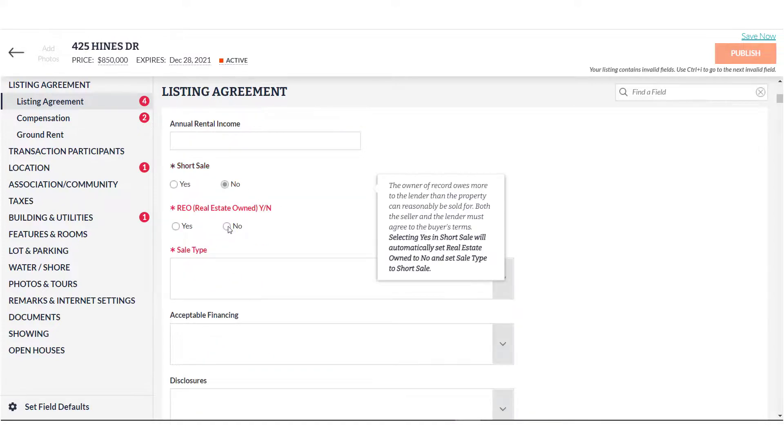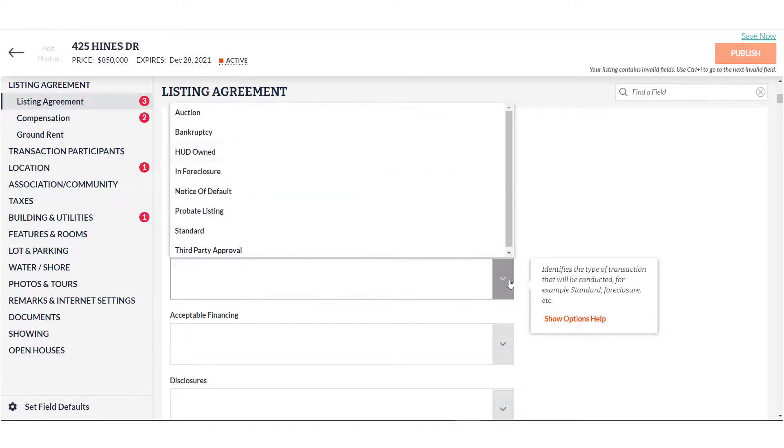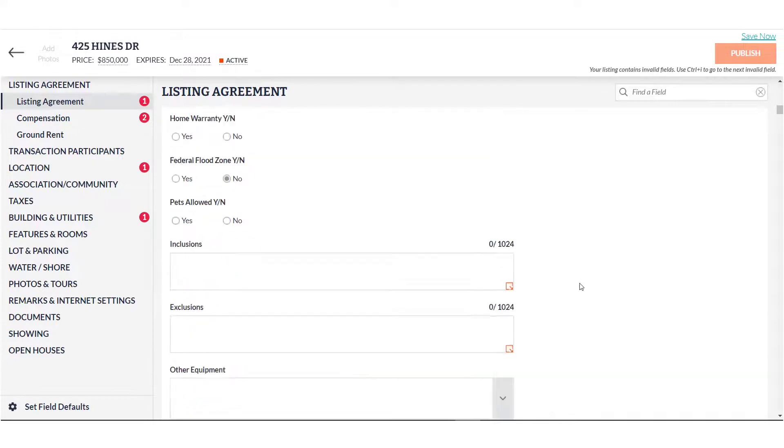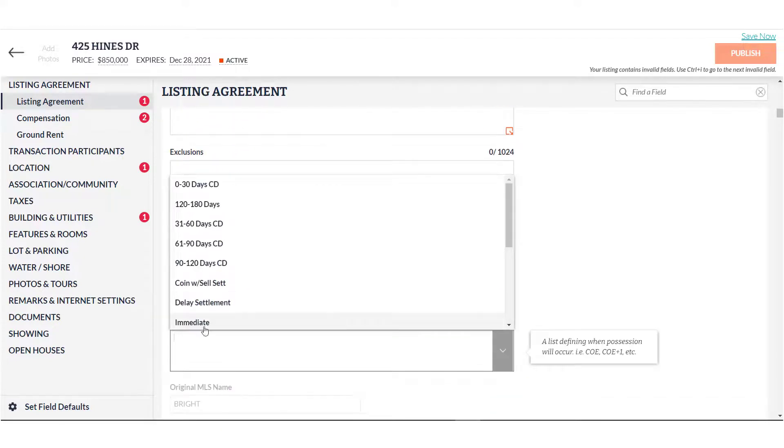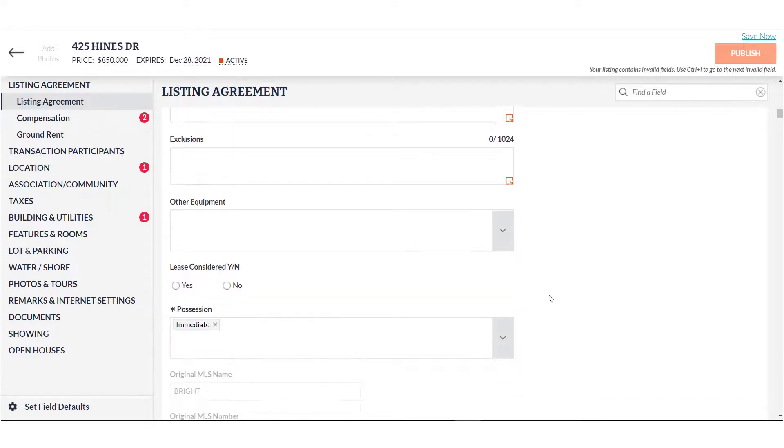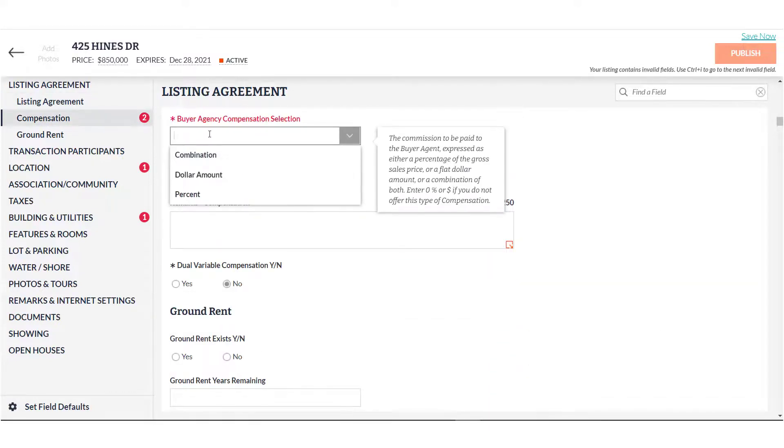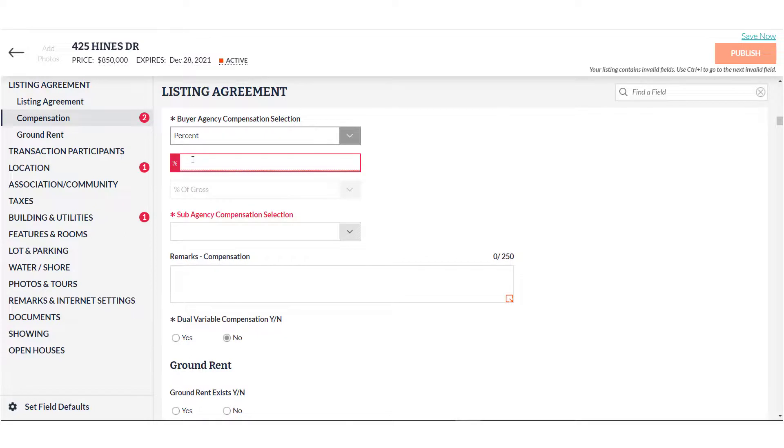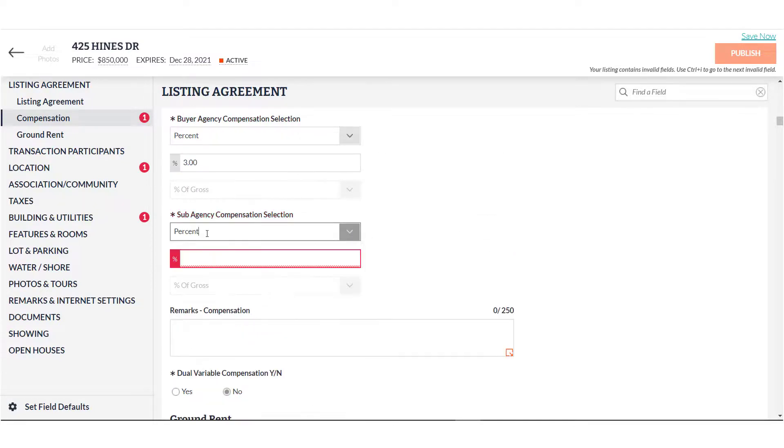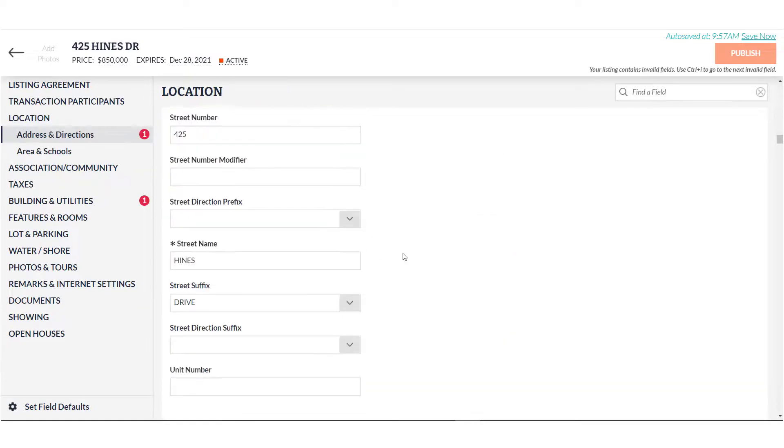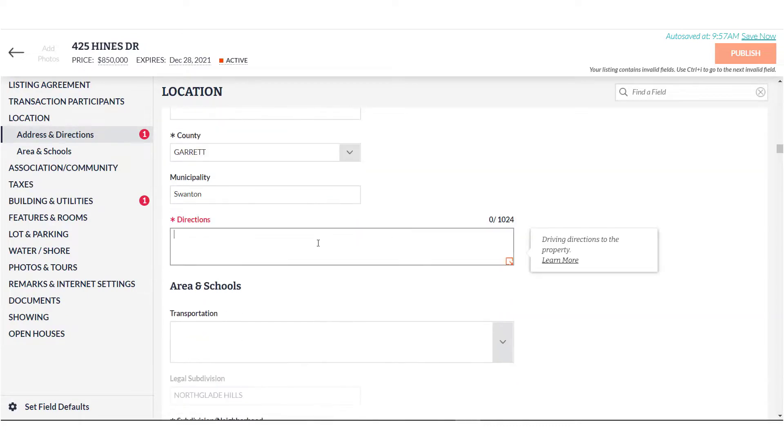Though the red fields indicate those required, as always, we encourage you to fill in as many optional fields as possible. The more data entered, the more searches your listing has the potential to return as a match for. Remember, we never know what information will be crucial for a buyer.